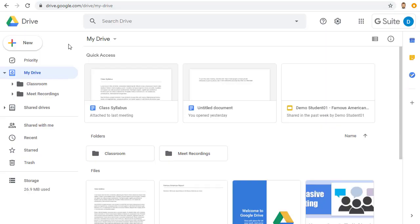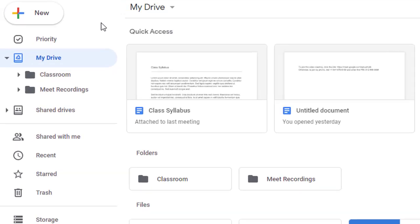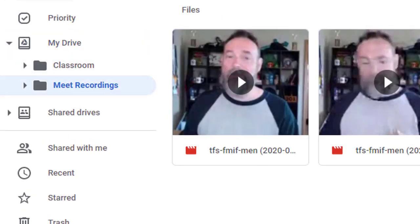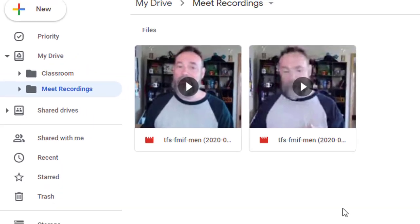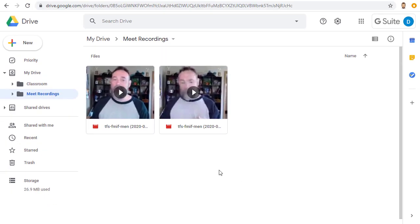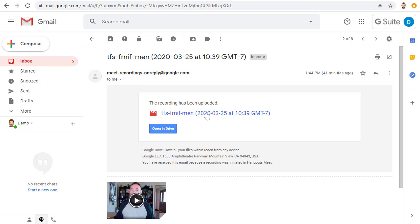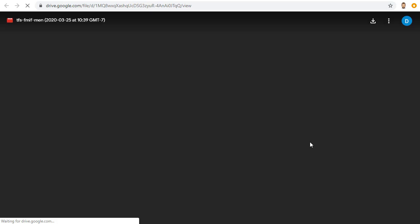The recording will now be saved to your Google Drive in a folder called Meet Recordings. It will take a little while for the recording to show up here as Google does need to process the video first. So if you do not see the video right away, check back a little later.